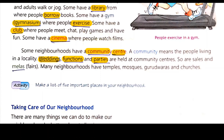Many neighborhoods have temples, mosques, gurudwaras, and churches. These are places of worship that you can find in a neighborhood. You must have seen these places.